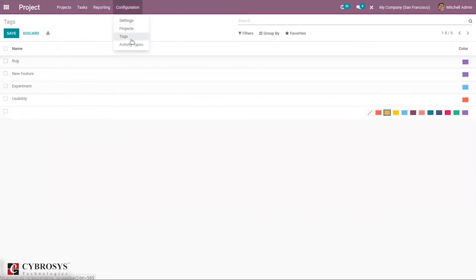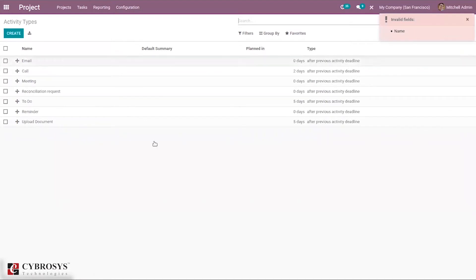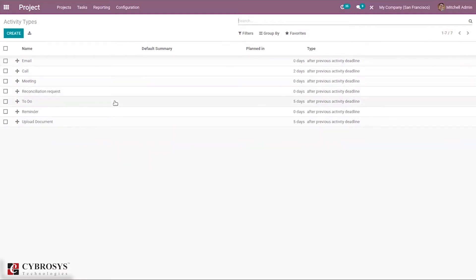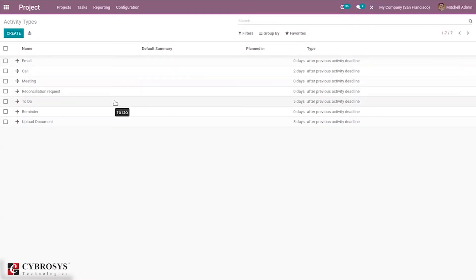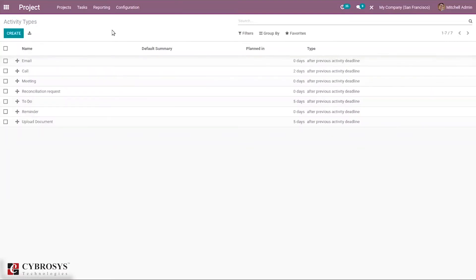You can also see activity types, which can be created and used to schedule activities. There is a detailed video on activity types in Odoo 14 for more information. After completing the configurations, you can create a new project.